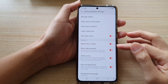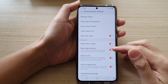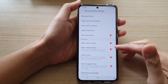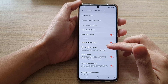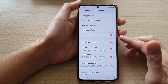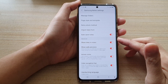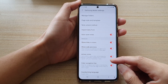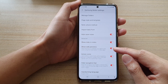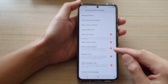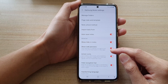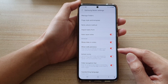In this video, we're going to take a look at how you can enable or disable show web previews in Samsung Notes on the Galaxy S21 series. This will show previews of websites you add to your note using the share button in other apps.